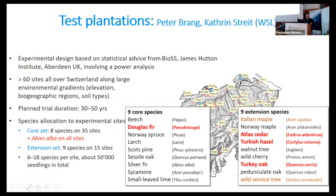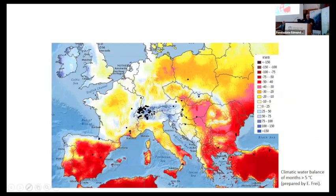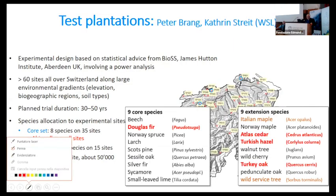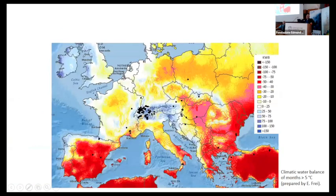On the 60 sites, we do not only check tree species but also provenances. For each tree species, we have four to eight different provenances, giving us a high variety of ecological information on these species.